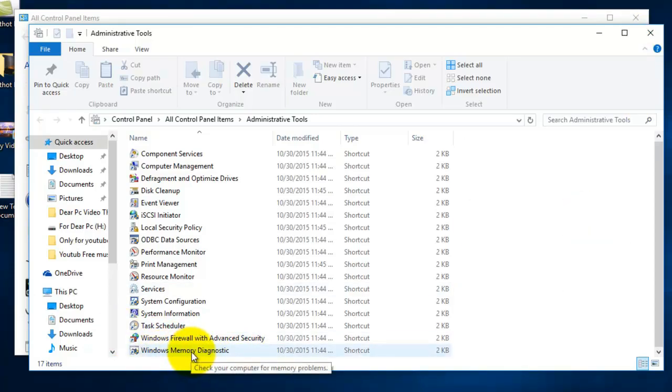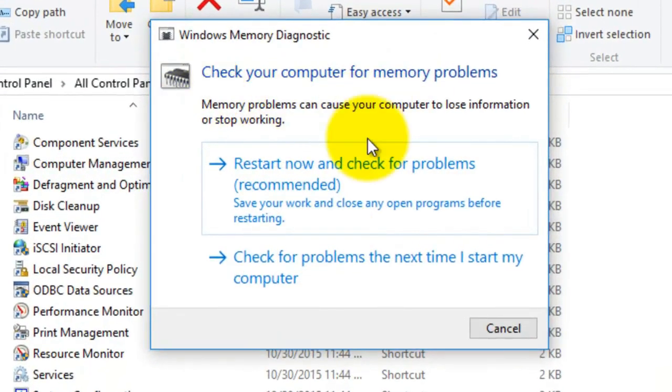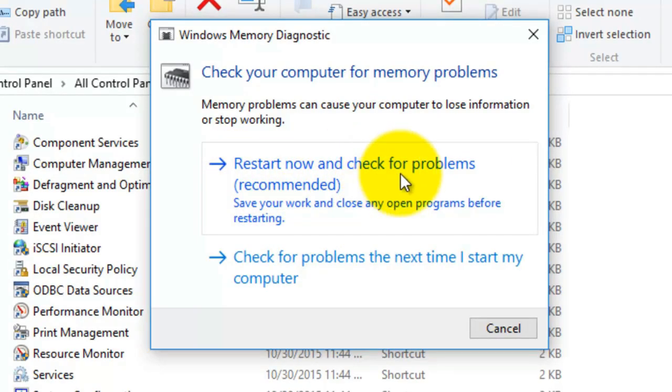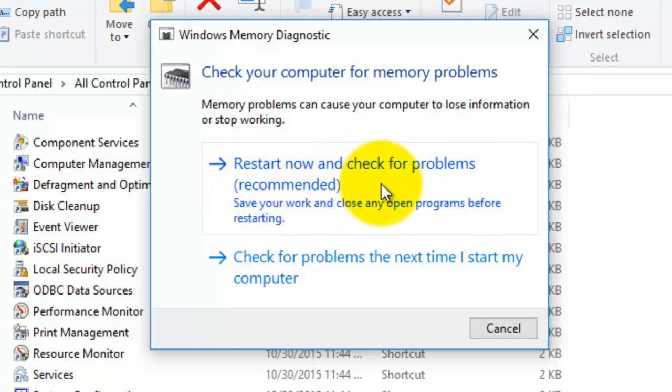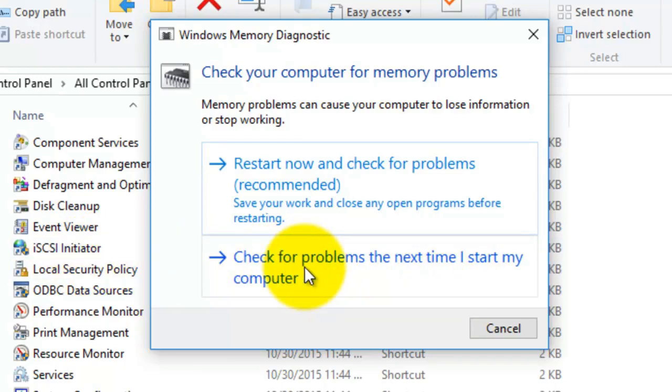open a small window like this. Just click here for restart now and check for problems. Or if you agree for next time you open your computer, then it will work. Just click here to check for problems the next time I start my computer.